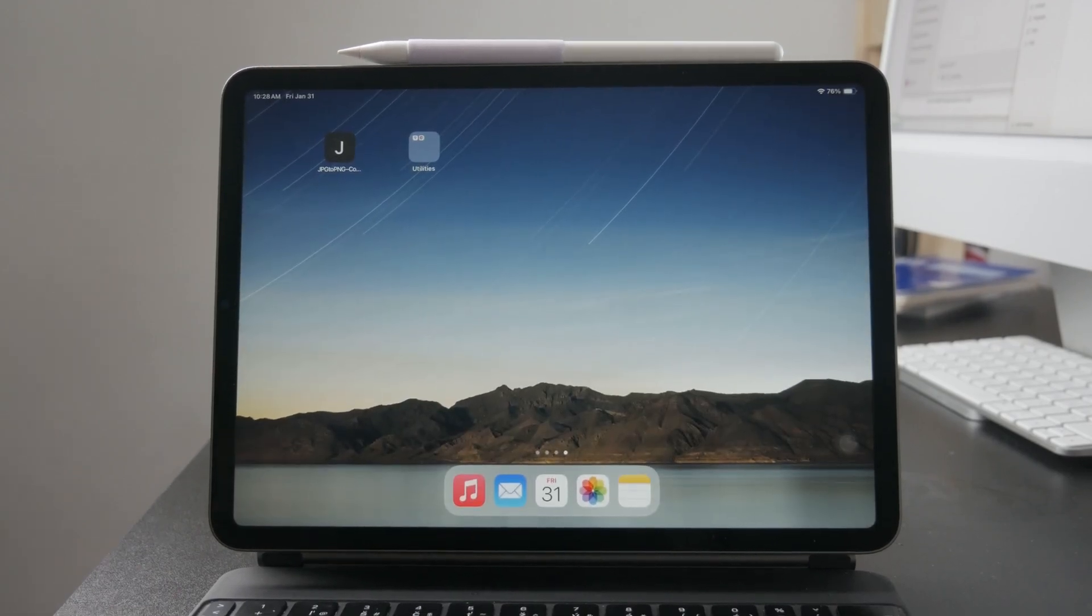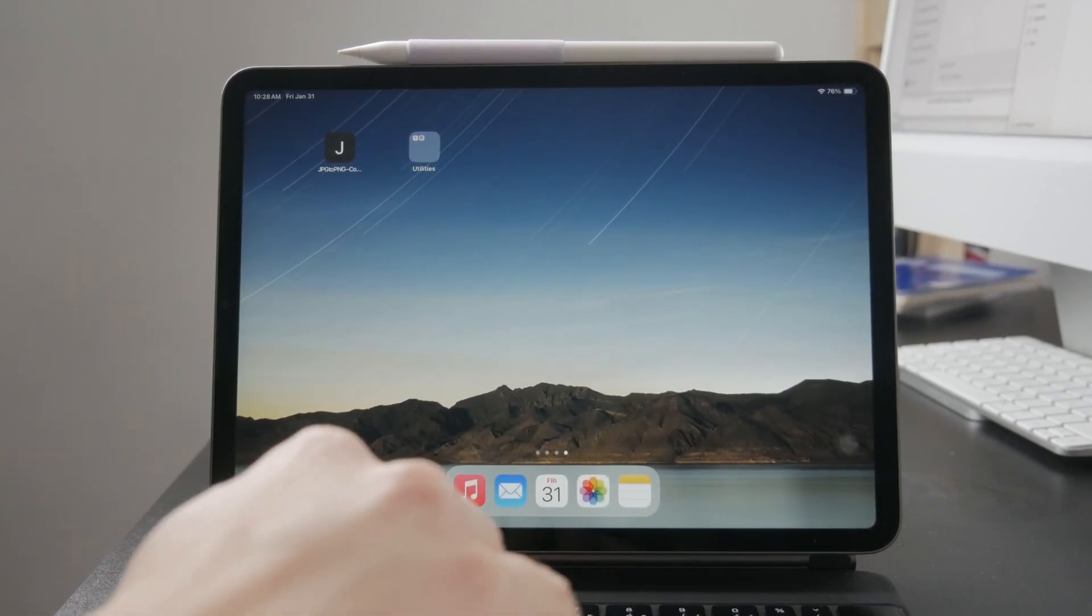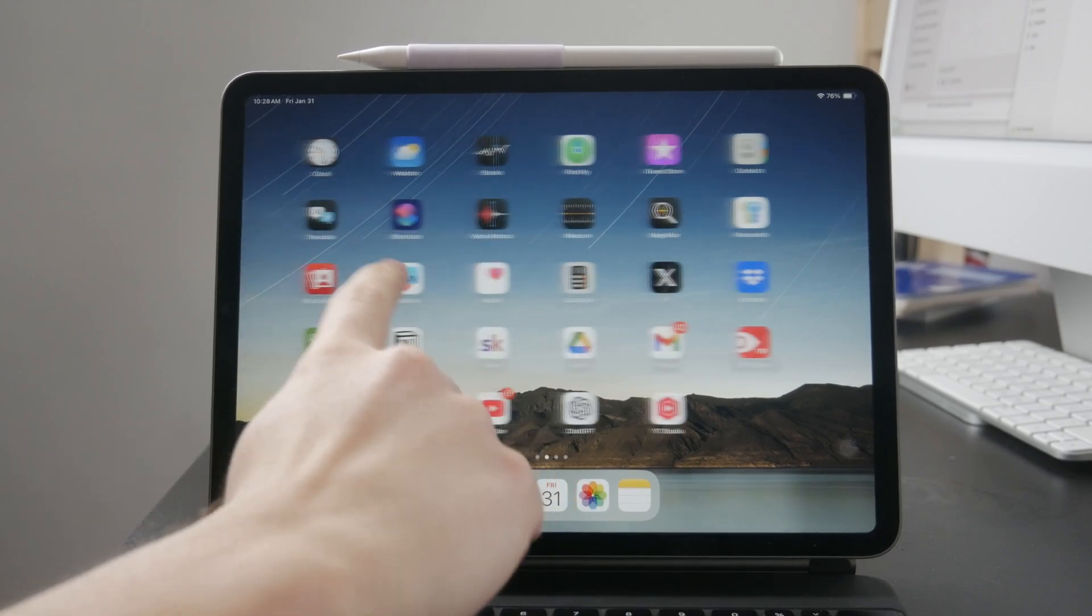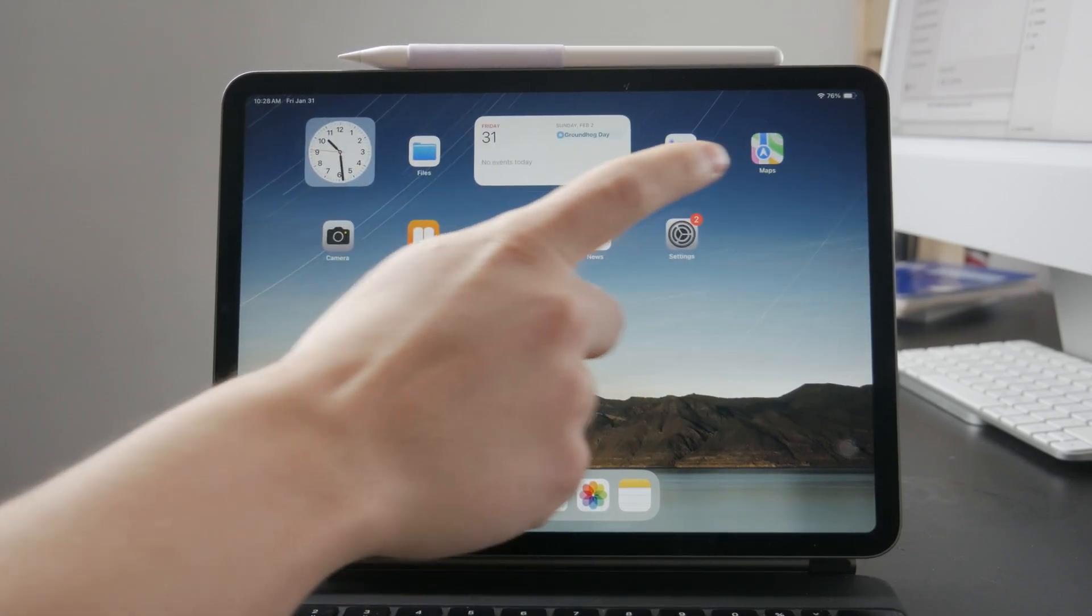There is a feature for specifically this kind of situation and it's called guided access.